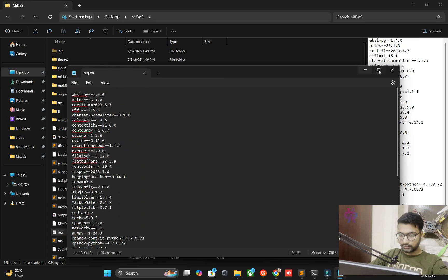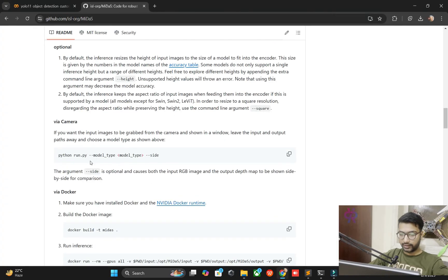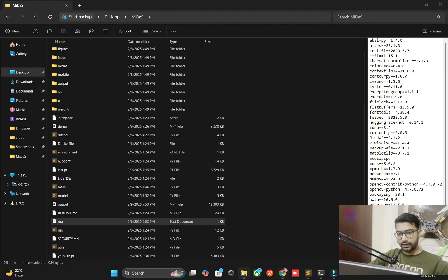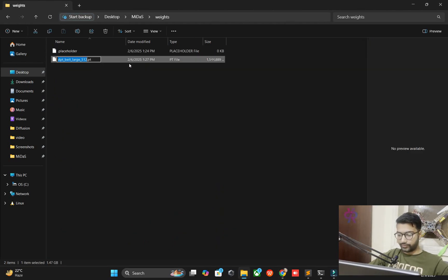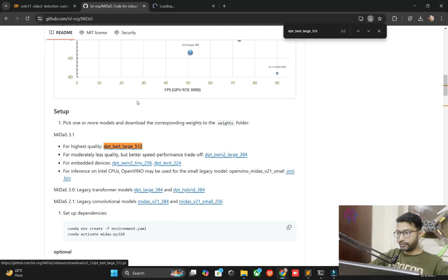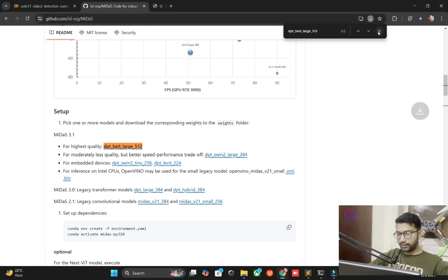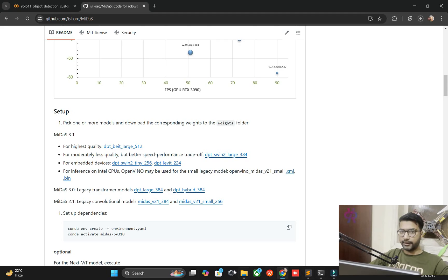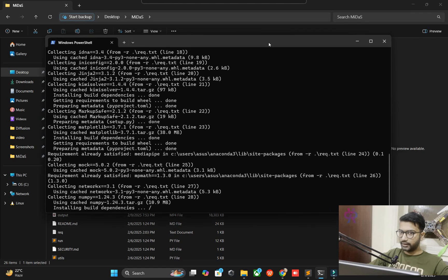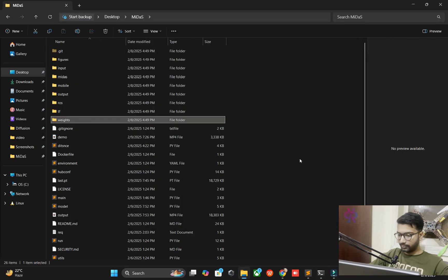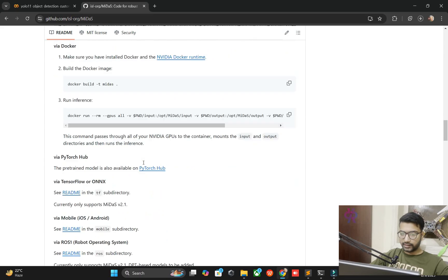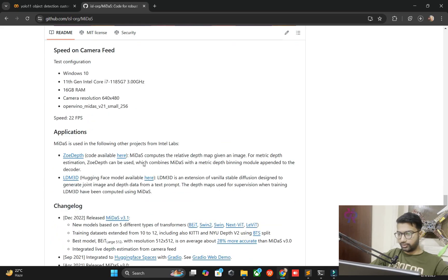After installation you run a command like: python run.py --model_type and --side. If you want to use Docker, you can. You need one model file which I've already downloaded — put it into the weights folder. Just click the link and the .pt weight file will download automatically. After downloading, put it in the same weights folder. I've already installed all dependencies so that's not an issue. Let's open a new terminal.